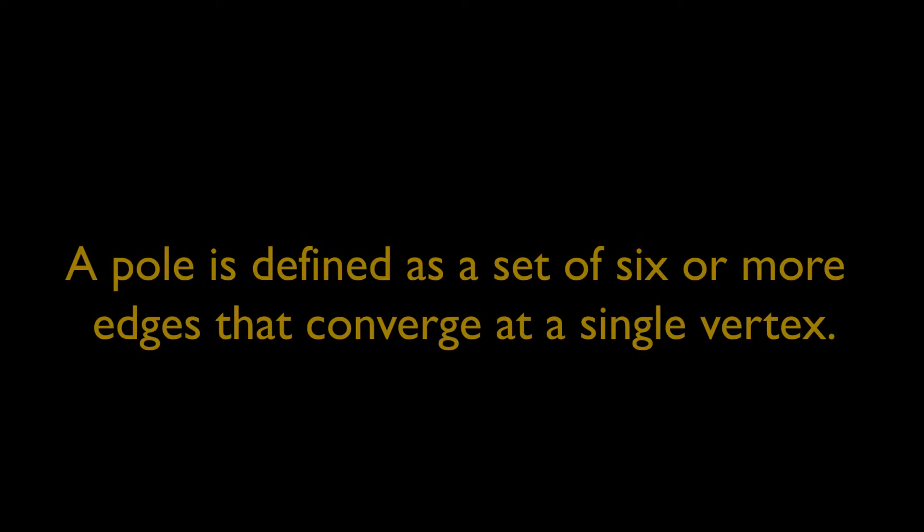Well, a pole is defined as a set of six or more edges that converge at a single vertex.